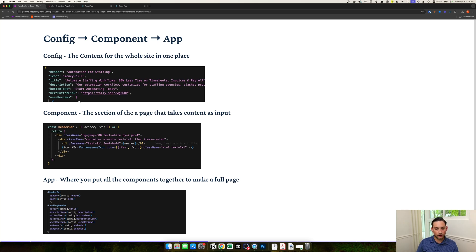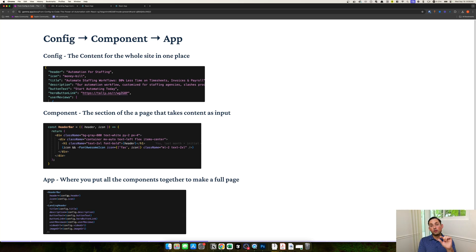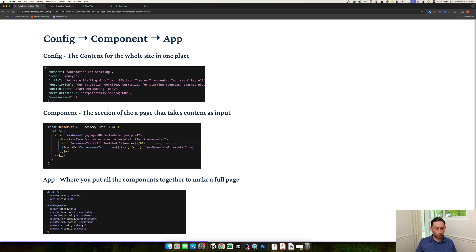In the app.js file, you can see the config-to-component connection. I'm passing in the header and an icon — you can see exactly where the 'Automation for Staffing' text maps and where the icon name is passed in to render the money bill. The app.js file basically looks for the inputs for each section and renders them out. All the components come together there, and that's where you're connecting all the dots.